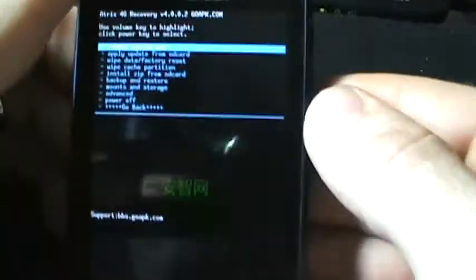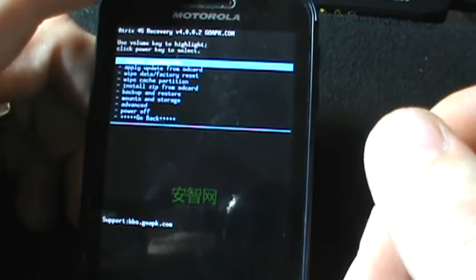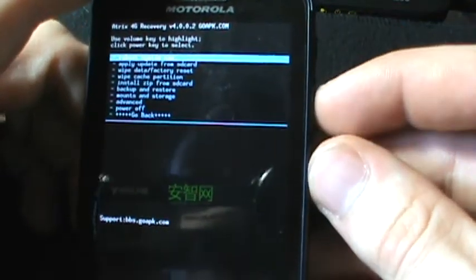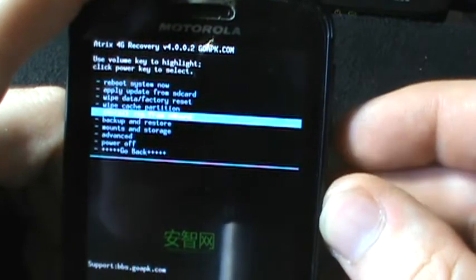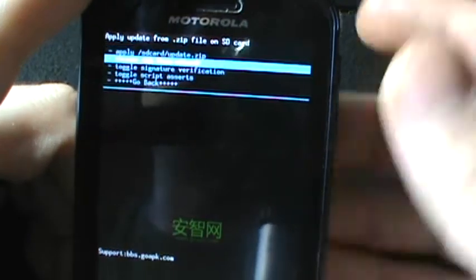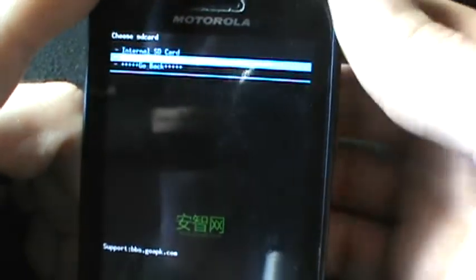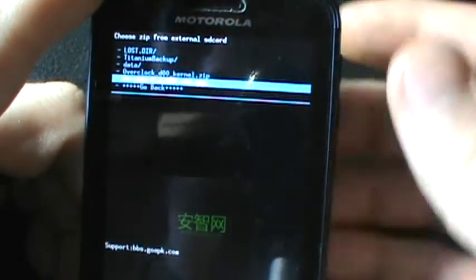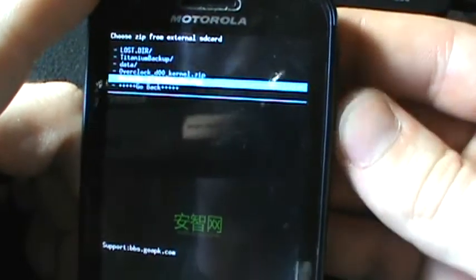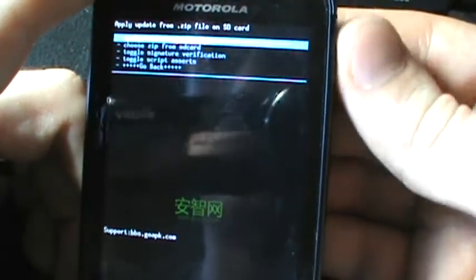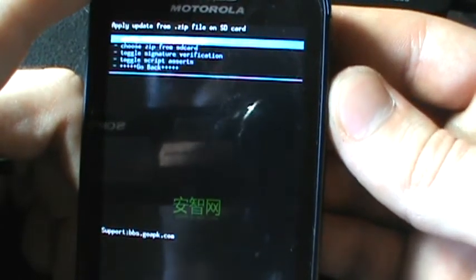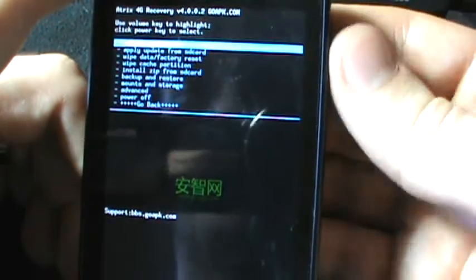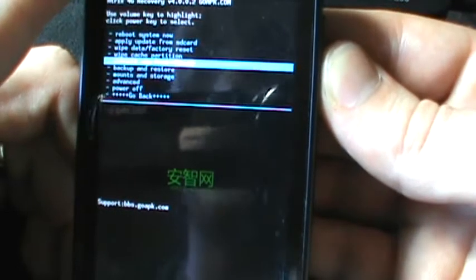Now, because I have the files on the 2.3.4 files on my external SD card already, we're going to go down to install zip from SD card, press the power button for enter, choose zip from SD card, down to external SD card. Actually, before we do all this, let's go back and we're going to create a backup so everybody knows how this is done. This is a fail safe.